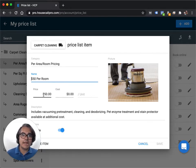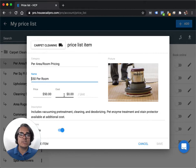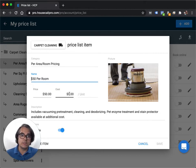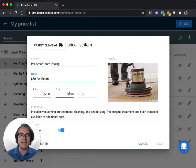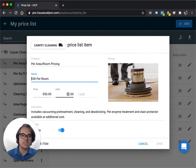So enter in your price. You don't need to enter anything for cost or unit unless you happen to know how much it costs for you to deliver a carpet cleaning to your customer. But most Housecall Pro users are not going to know that cost number. So just leave it blank. It's not really going to make a big difference.